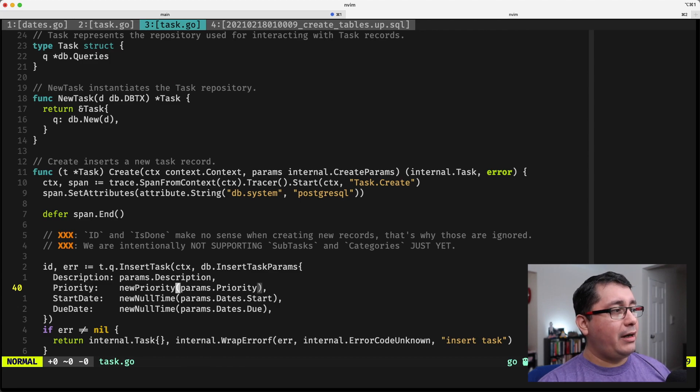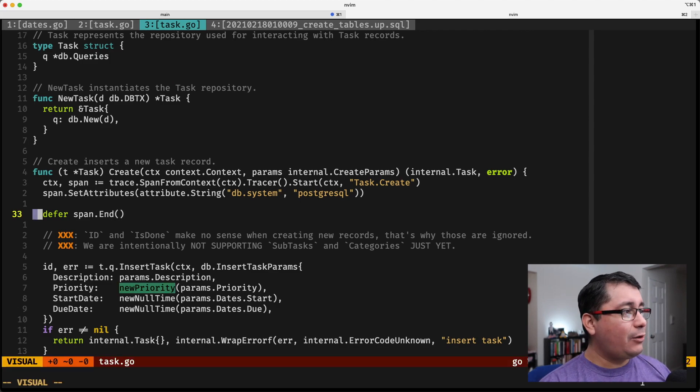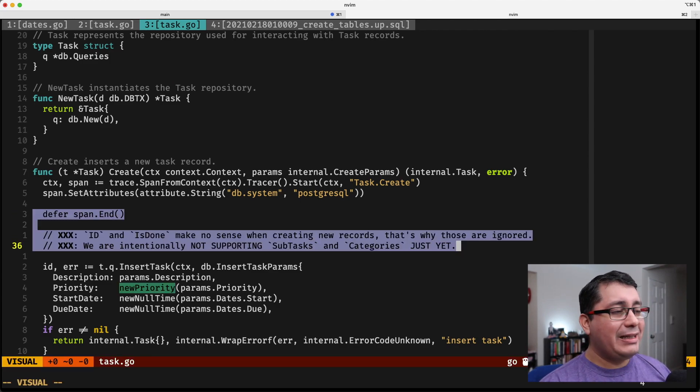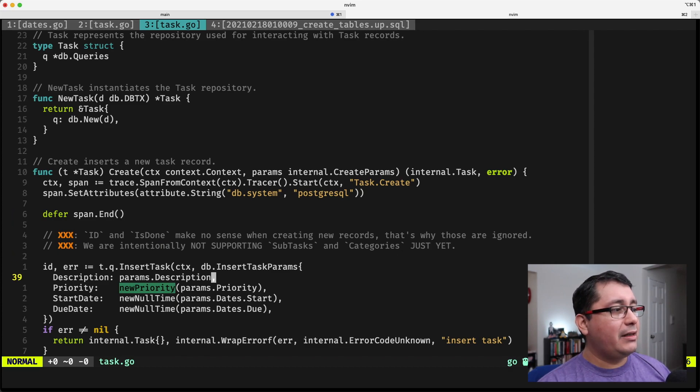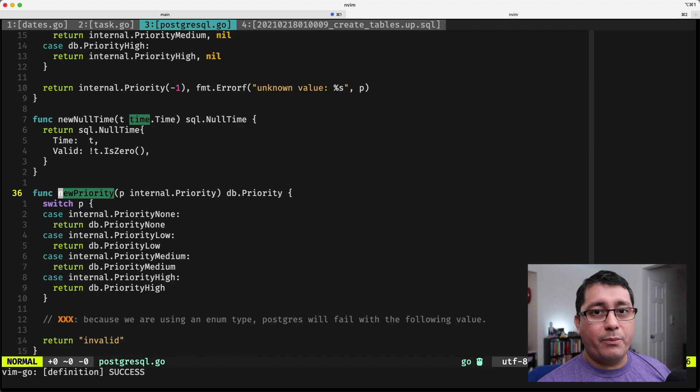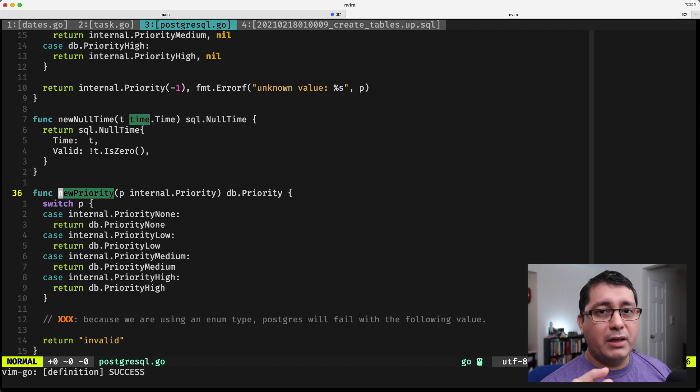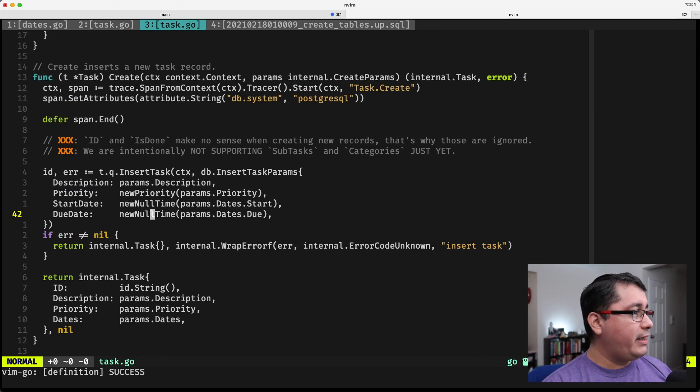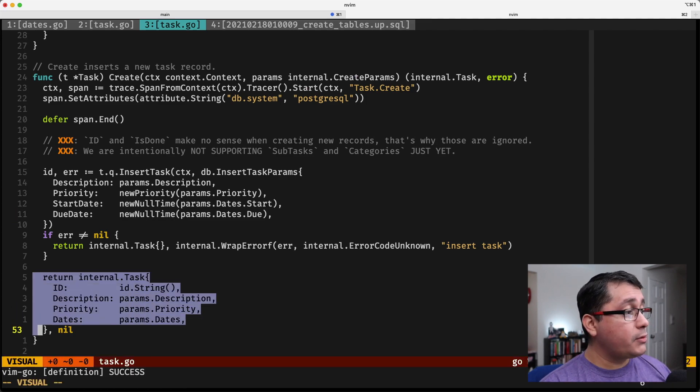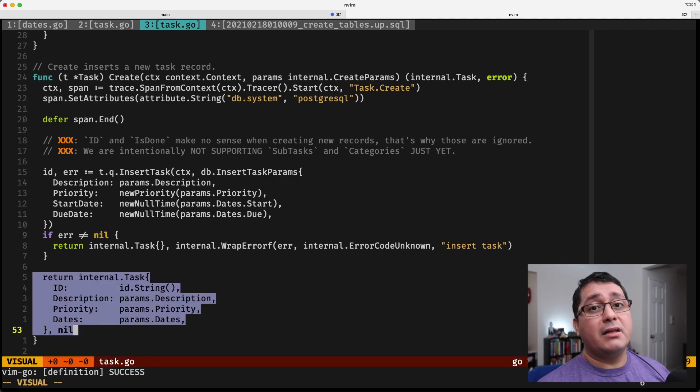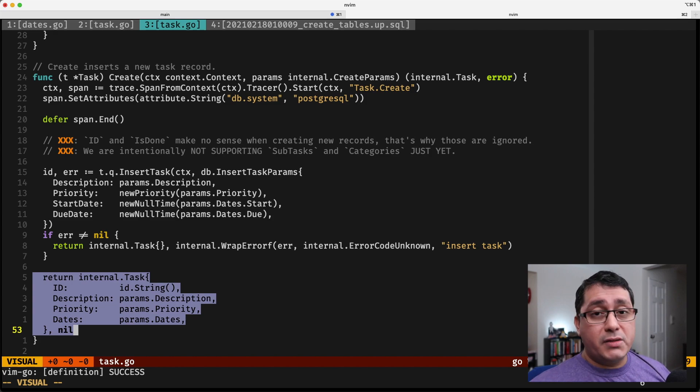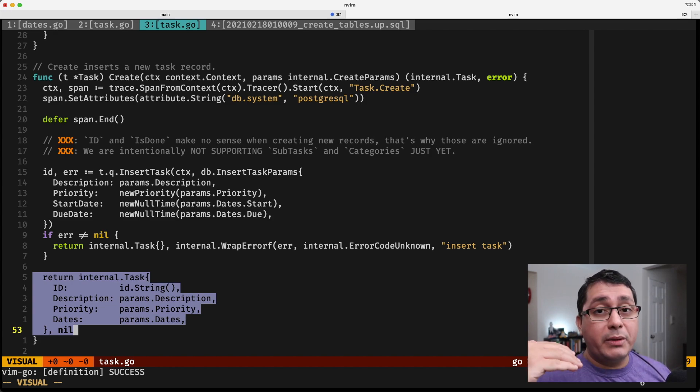But we are, again, we are not explicitly calling any validate type or method right here. It's literally when we are converting the type, the domain type into something that we should be expecting for Postgres. When the actual execution of that happens, when the actual insert, the insert command happens into the SQL database, that is when it's going to be triggered.